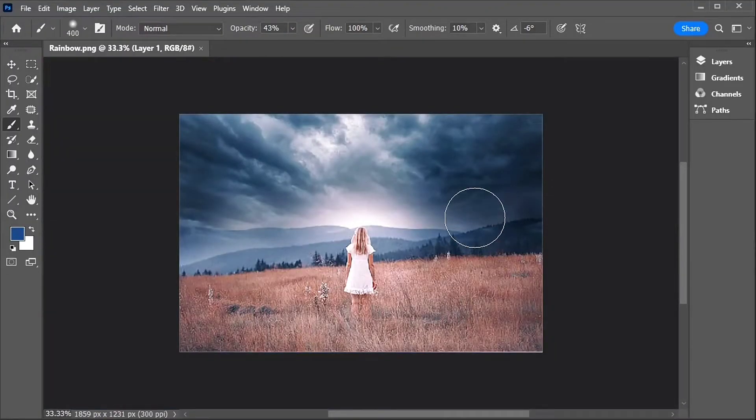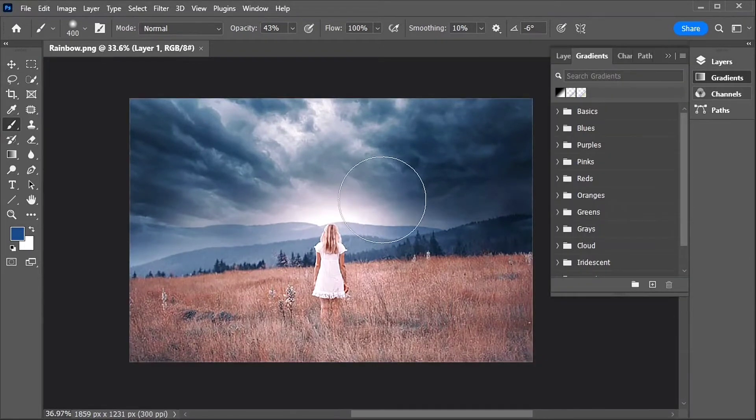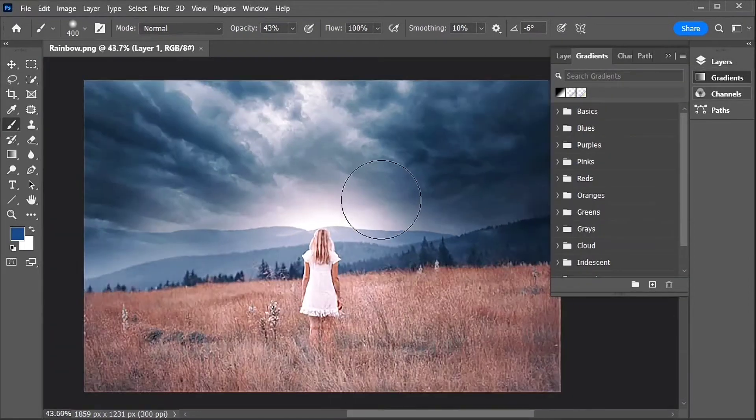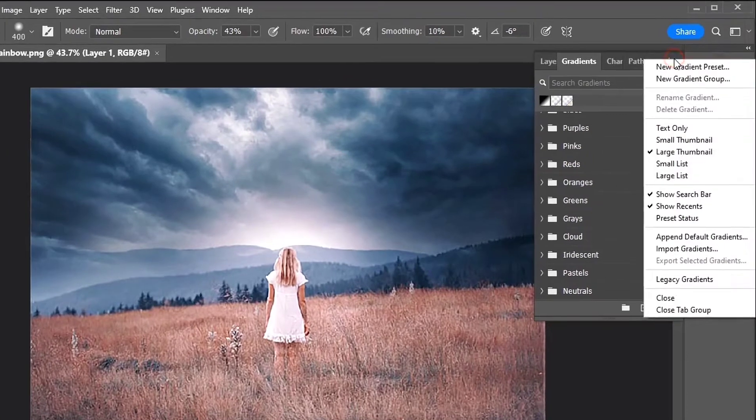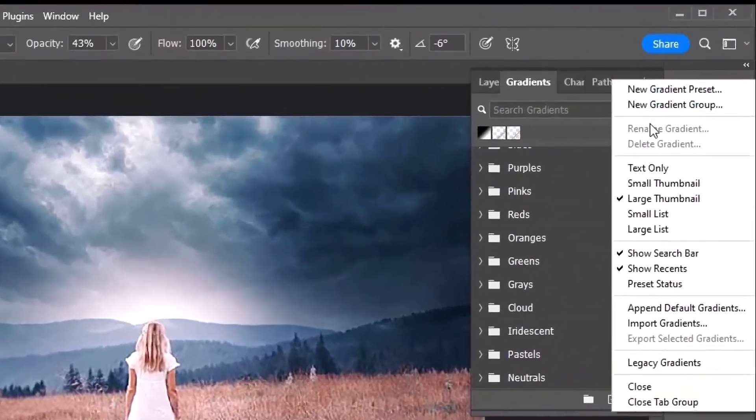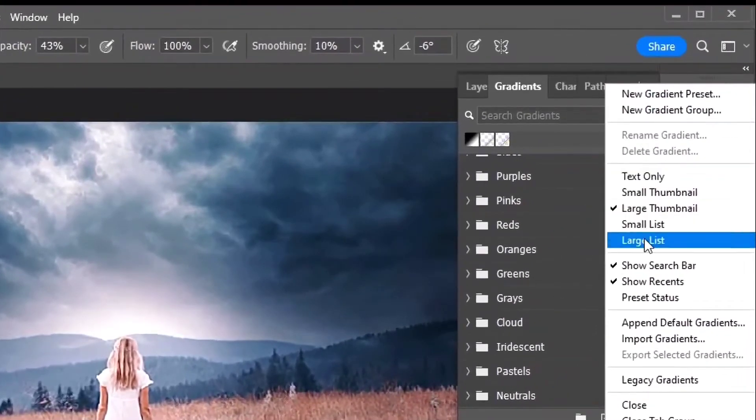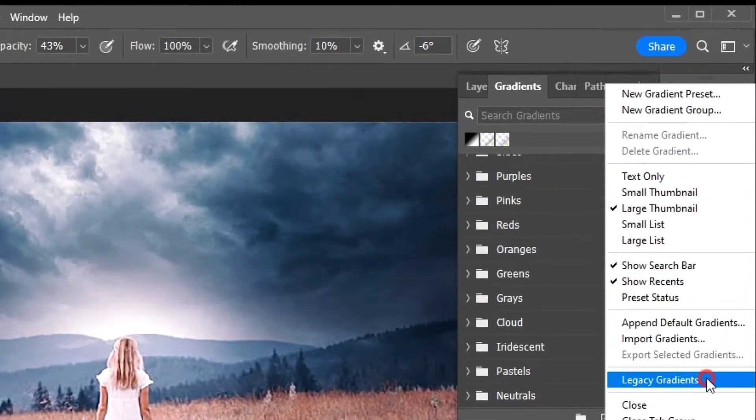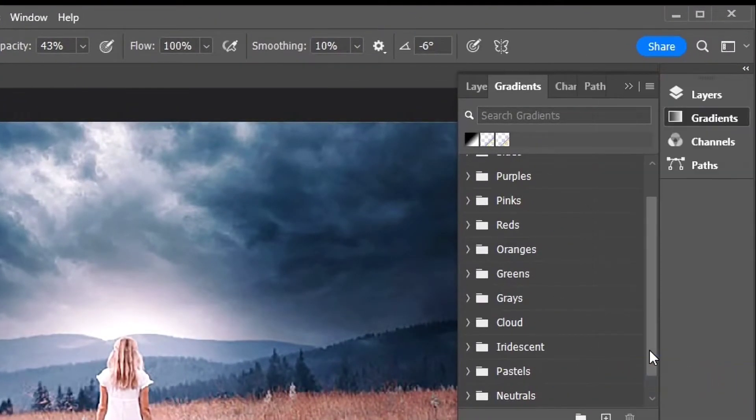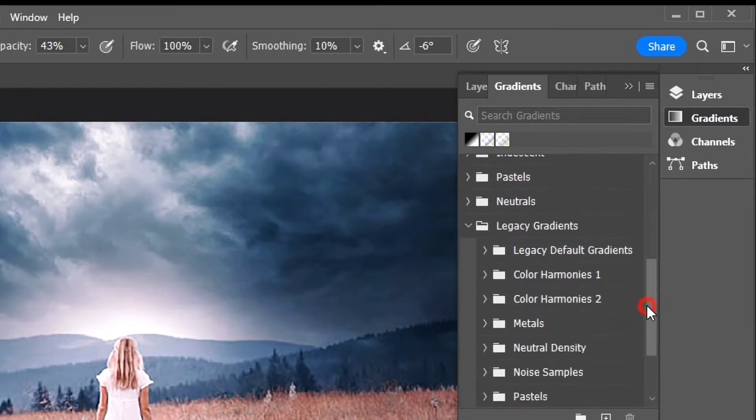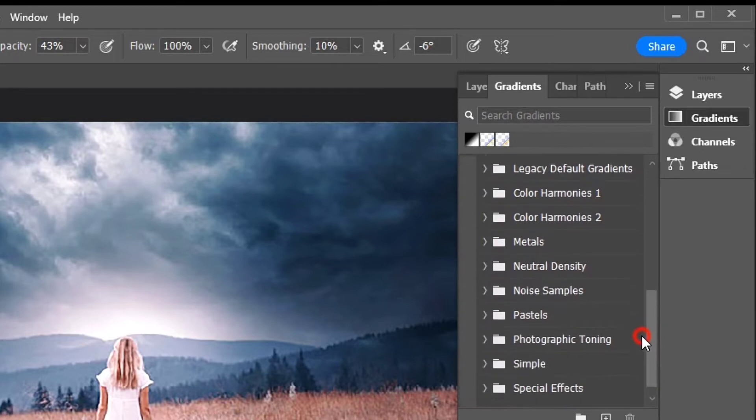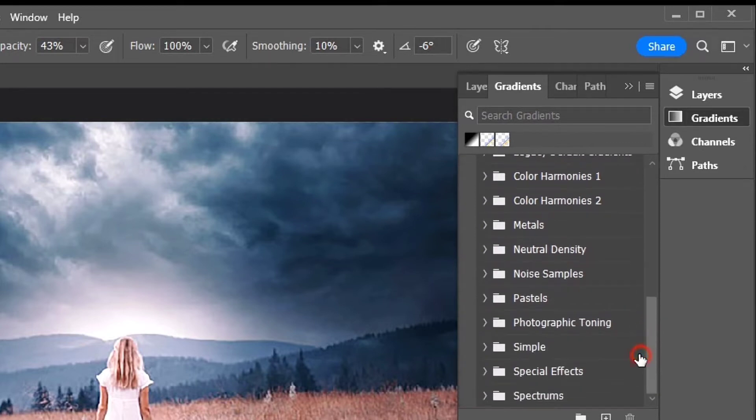Next, open the Gradients panel which is new as of Photoshop 2022. In the Gradients panel, click the menu icon in the upper right and then choose Legacy Gradients from the menu. Scroll down to the bottom of the Gradients panel and twirl open the Legacy Gradients. And then inside the group, scroll down to the Special Effects group.